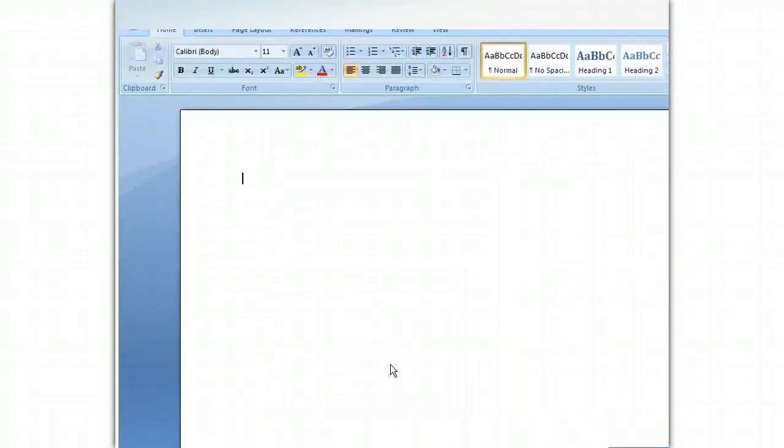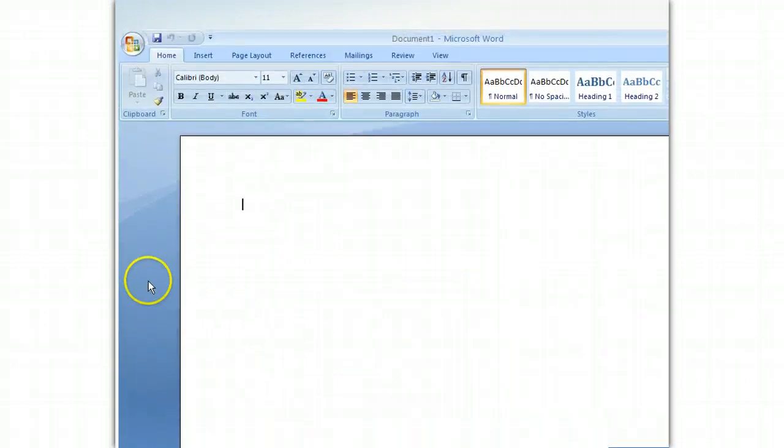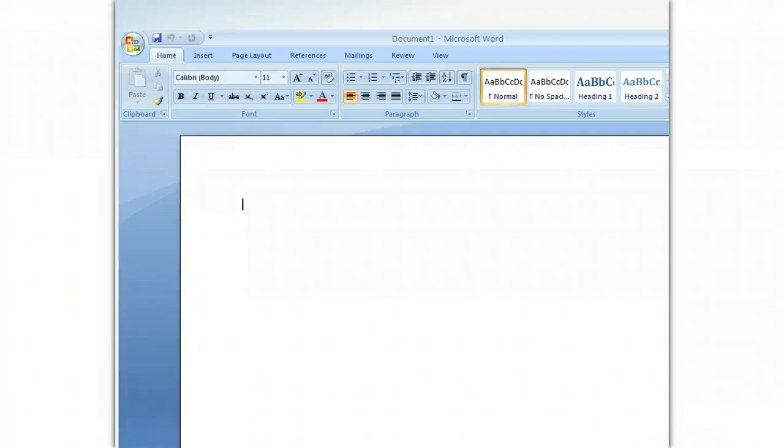As you can see, you now have a blank new document on the screen. Now that you are in Microsoft Office Word, you can begin writing, editing, and designing documents of your own.